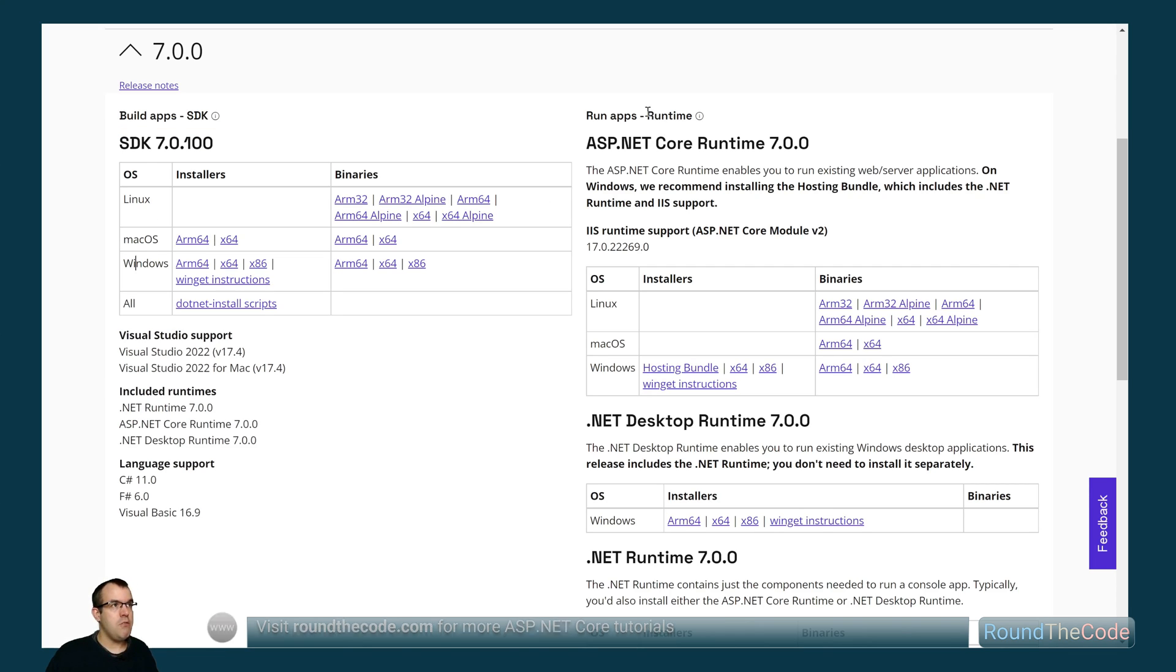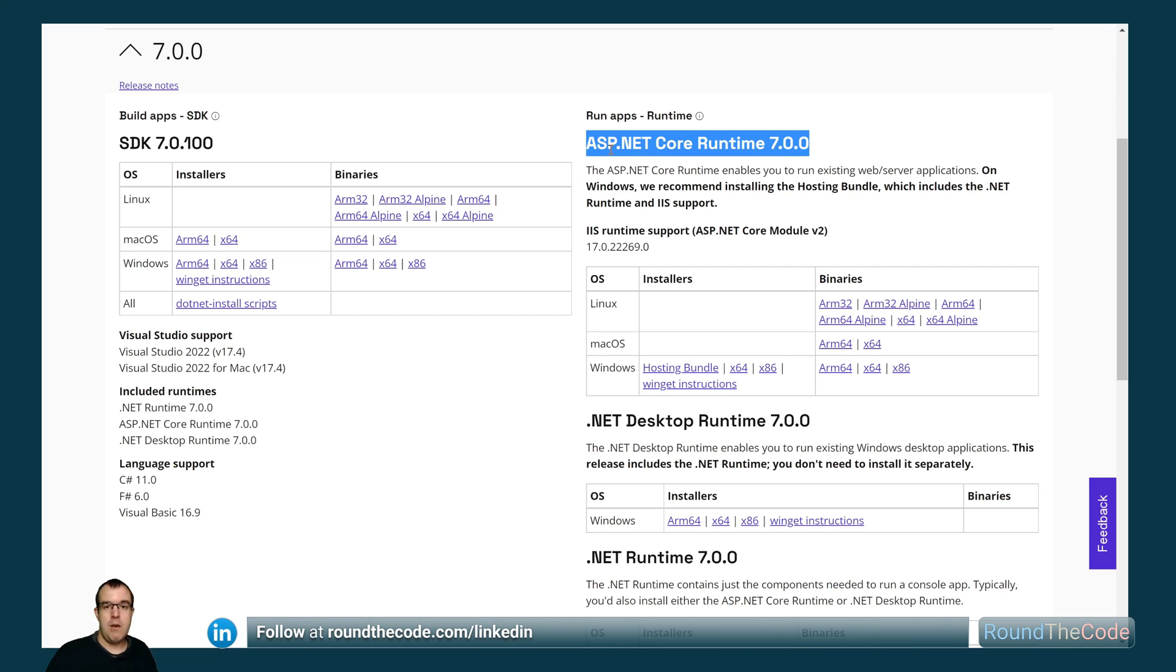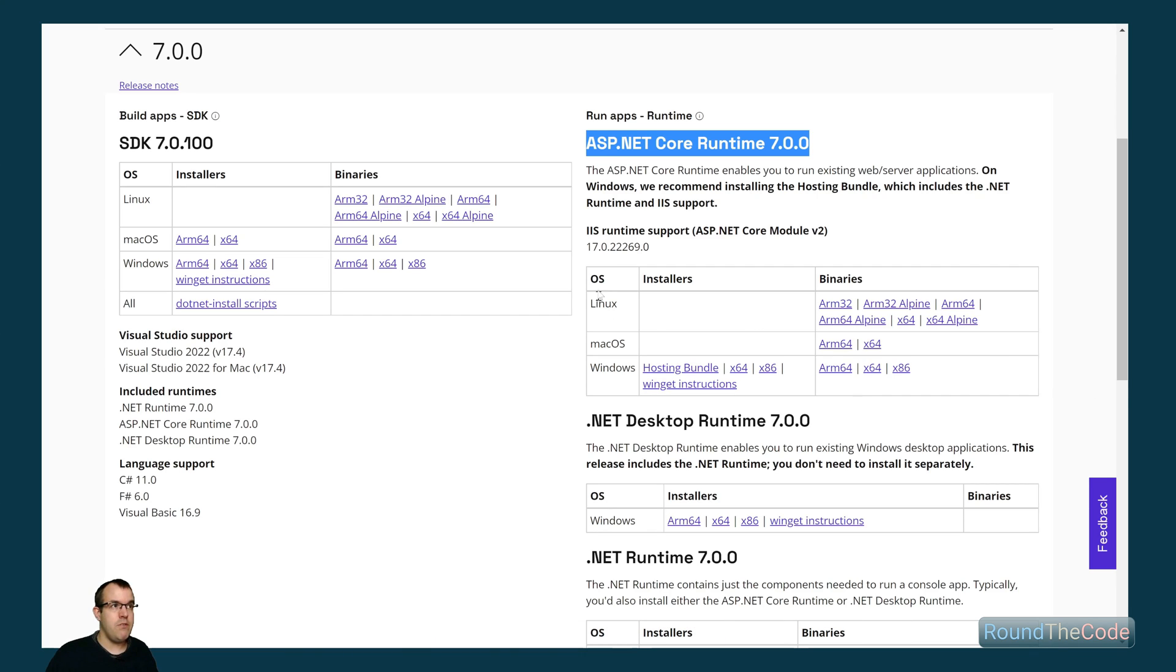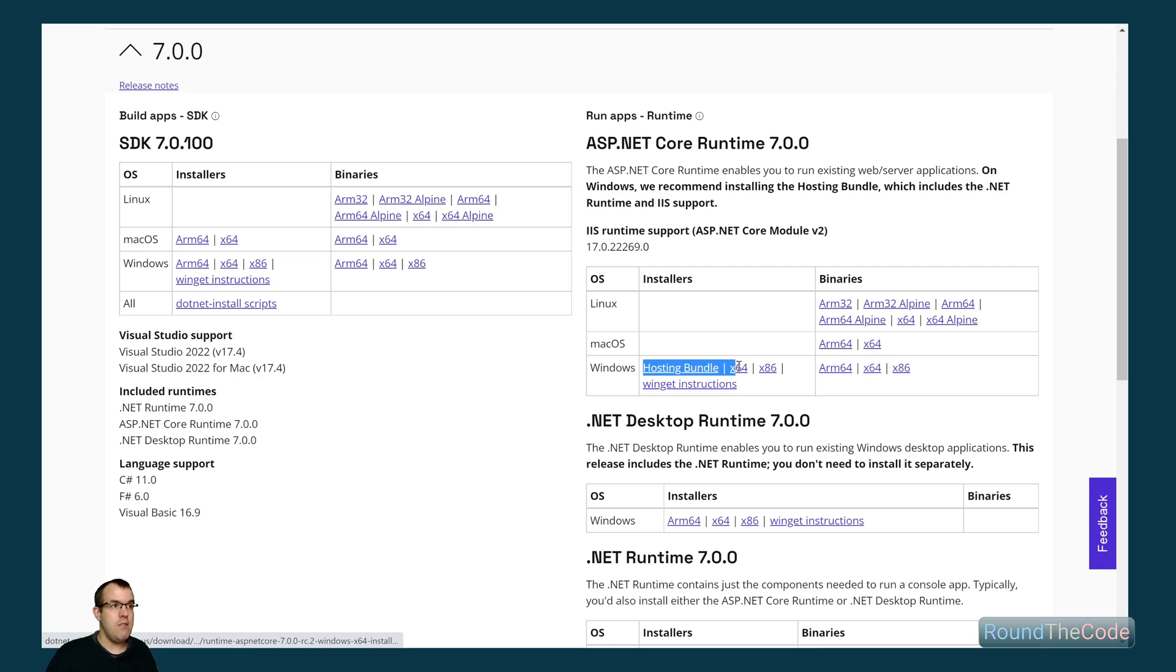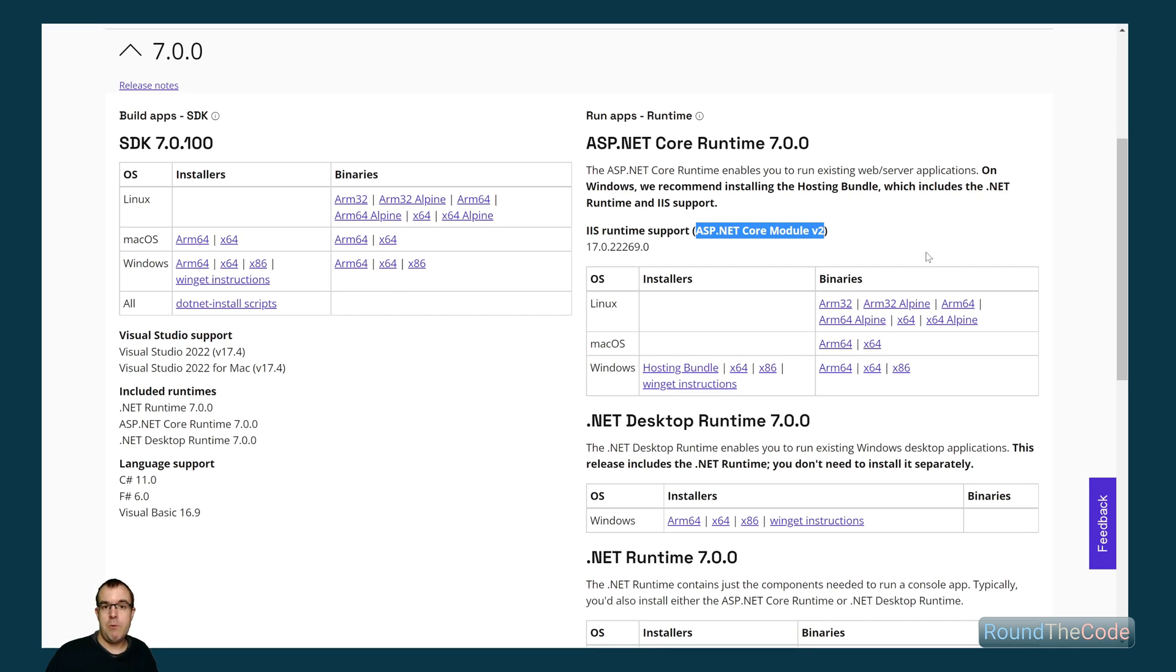We've also got the runtime over here. The runtime is specific if we're just running an app on a particular server. Just a note, if you're running it with IIS you'll want to install the Windows hosting bundle. The reason being is that it installs a module called ASP.NET Core Module v2 which supports IIS and running .NET 7 apps.